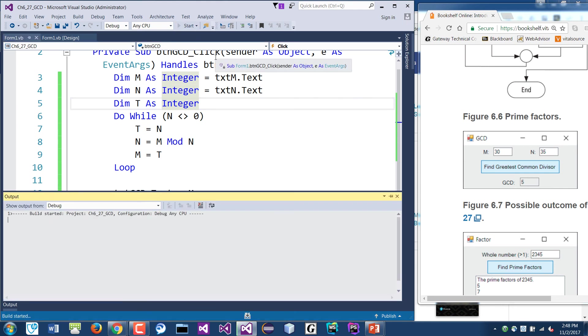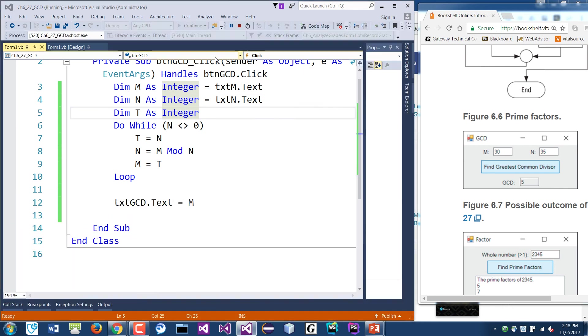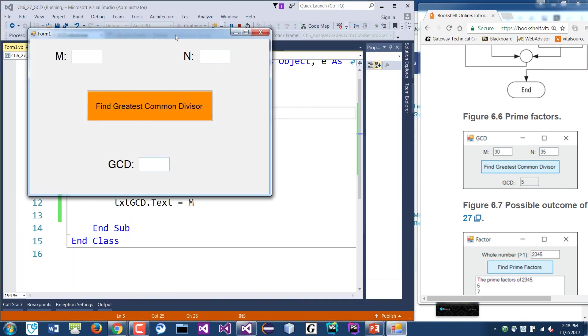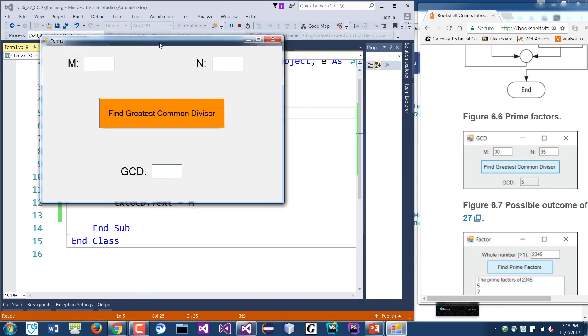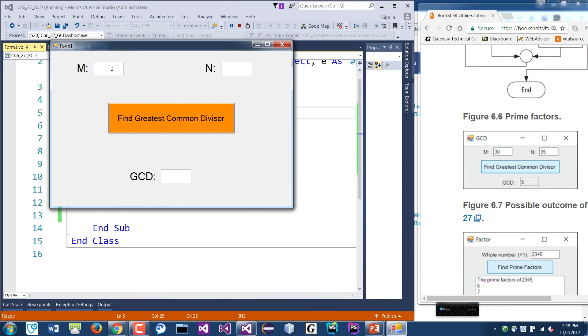Okay, so I want to run this now. So we're gonna use 30 and 35. If it's correct, there should be five down there. Okay.